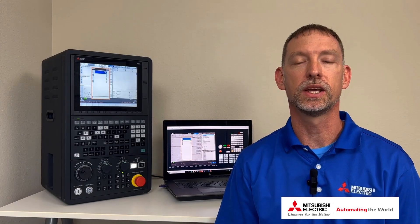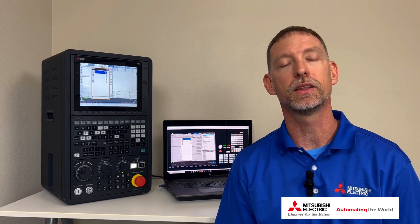If you liked this video and want to see more from us, hit that like button and subscribe to the channel. Visit our YouTube playlist for more quick tips on the Mitsubishi Electric CNC. And thanks for watching.